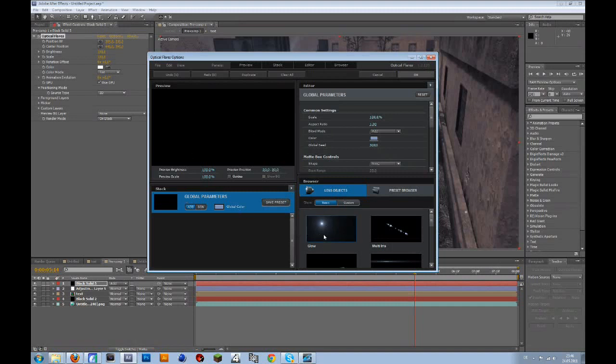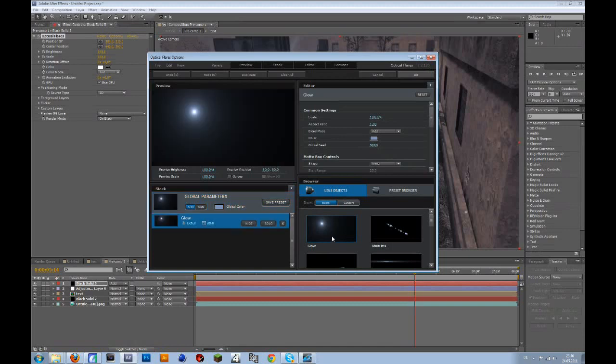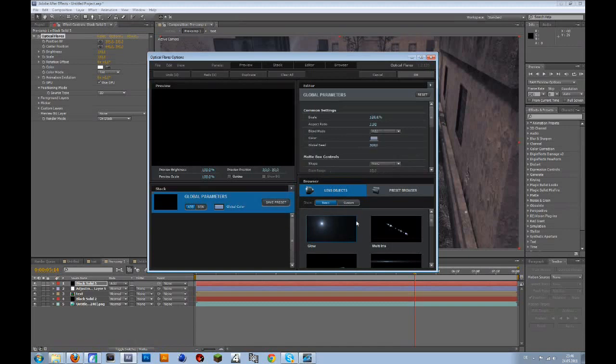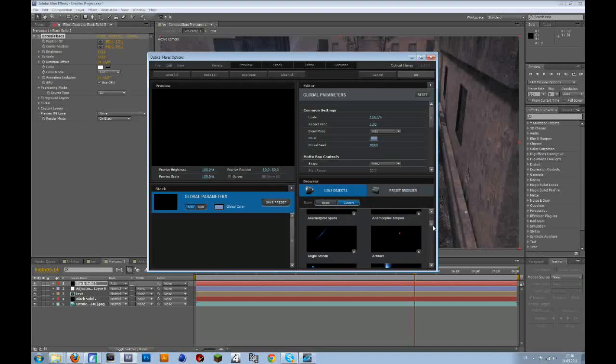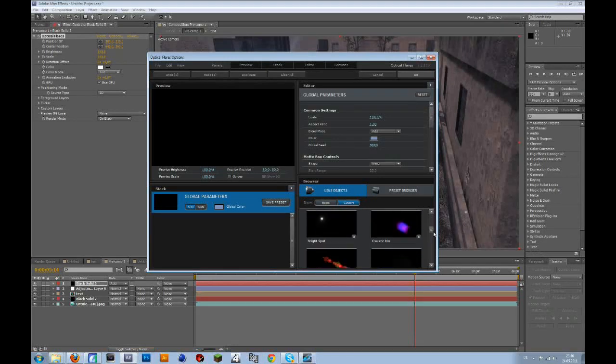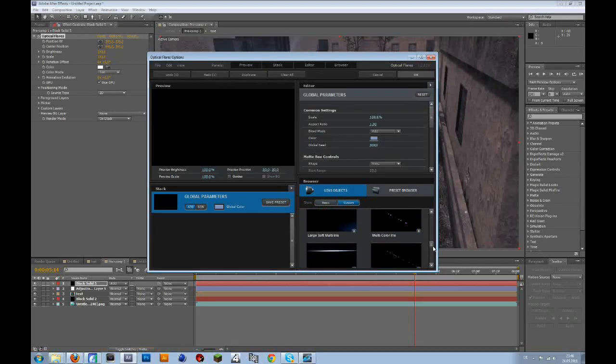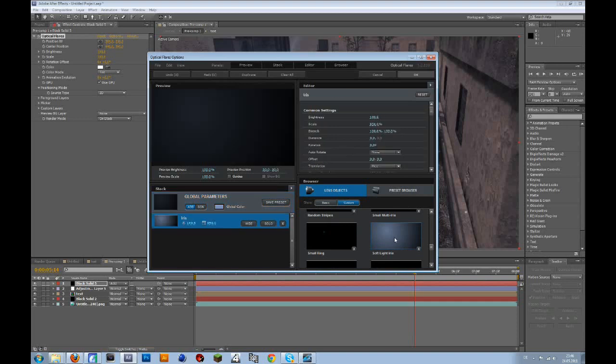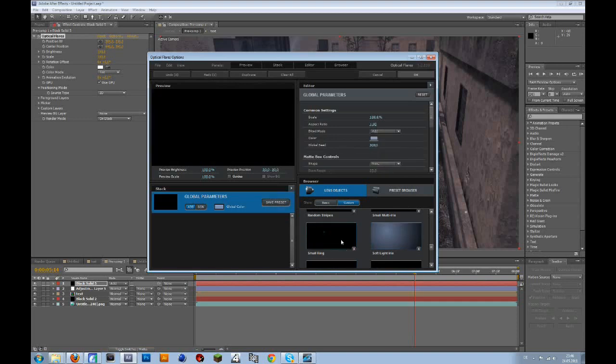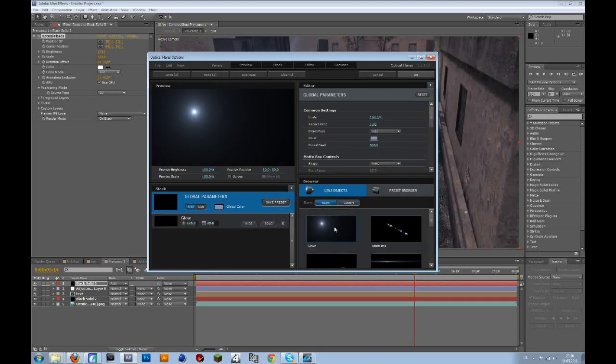And then you can add this glow, or you could go to the custom tab, and there is another glow, I think. Let me see, yeah, this soft light iris or something.